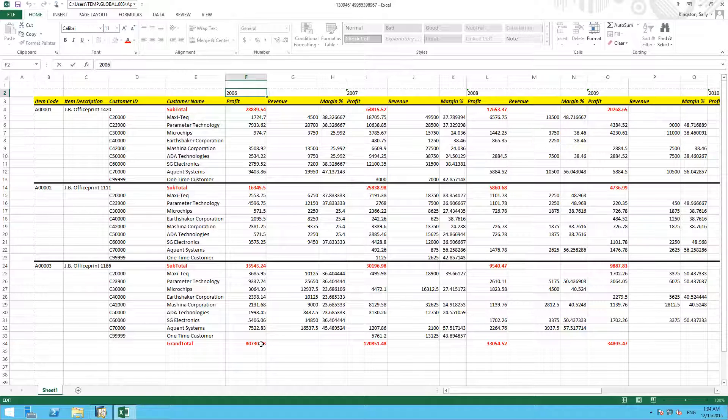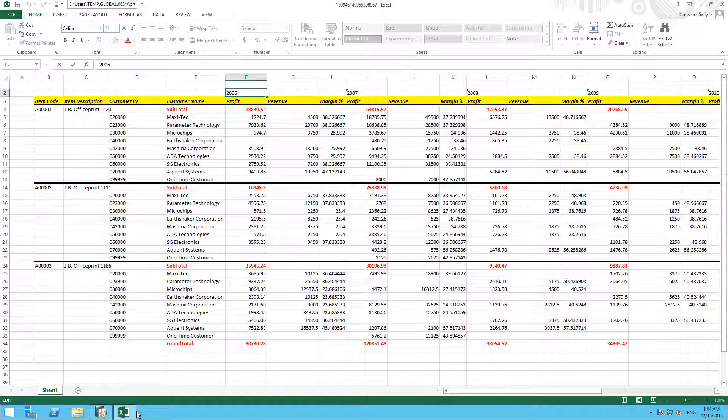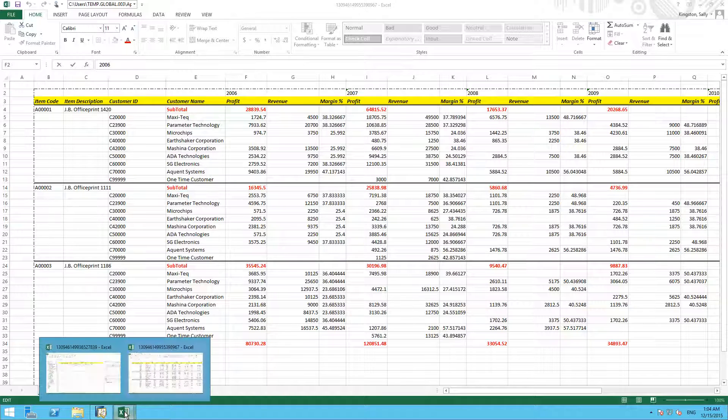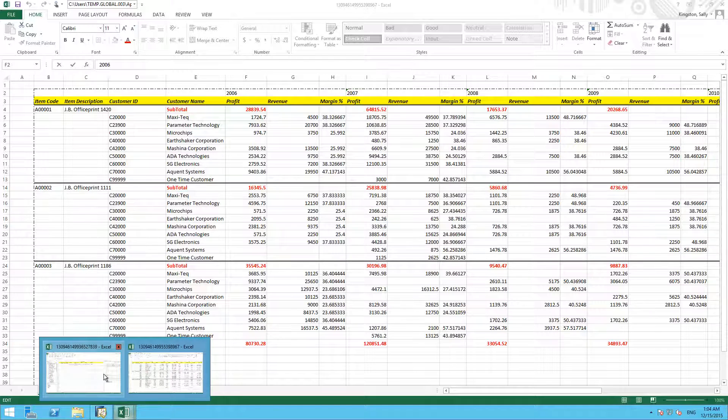Lastly we now save our report into SAP Business One for users to run from directly within the system. To do this we go back to our interactive reports analysis designer.